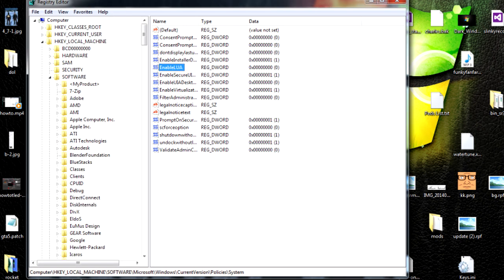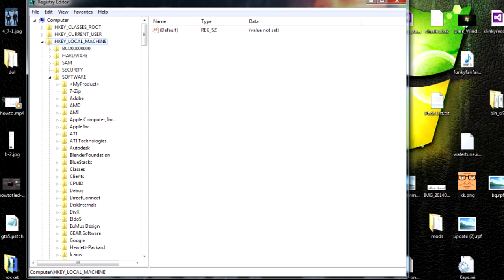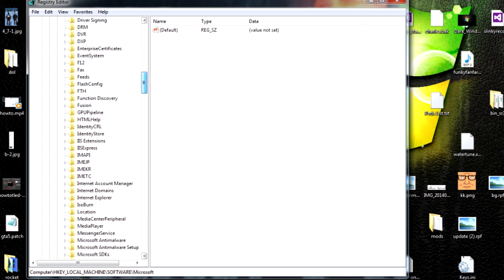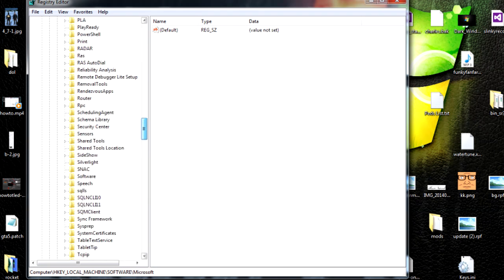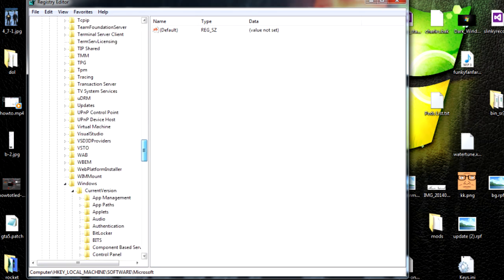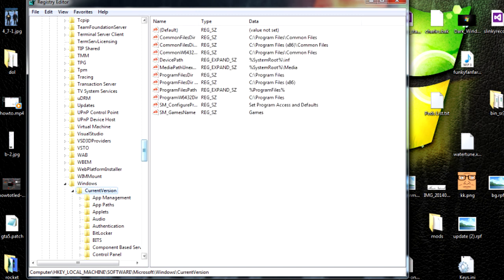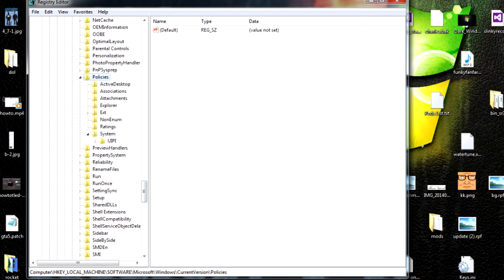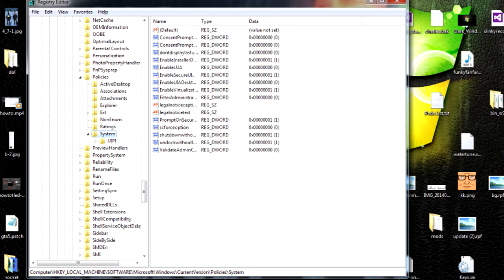And here we are. You need to follow this path: HKEY_LOCAL_MACHINE, software, then go to Microsoft, then Windows, currentversion, policies, and finally system. Now you have a list here, and in it is enableLua.